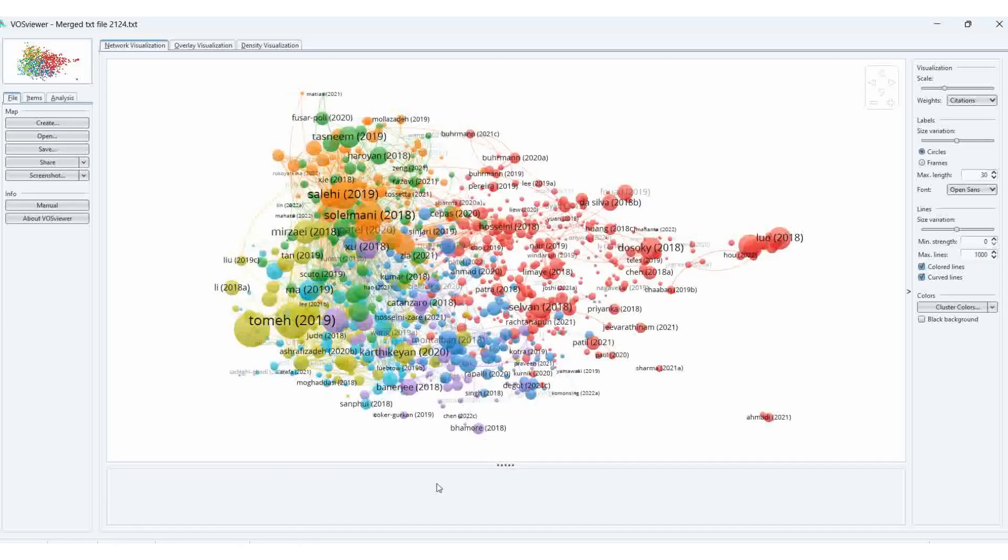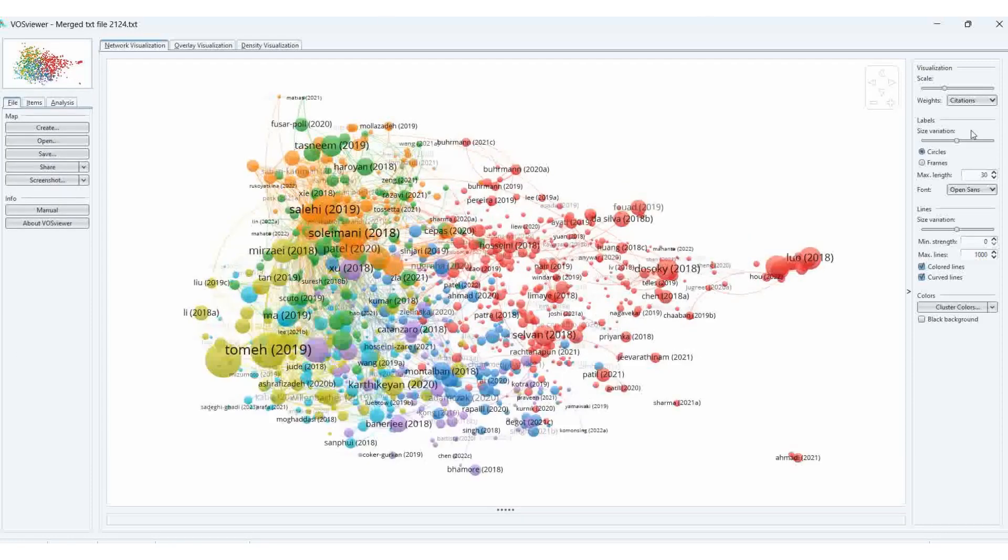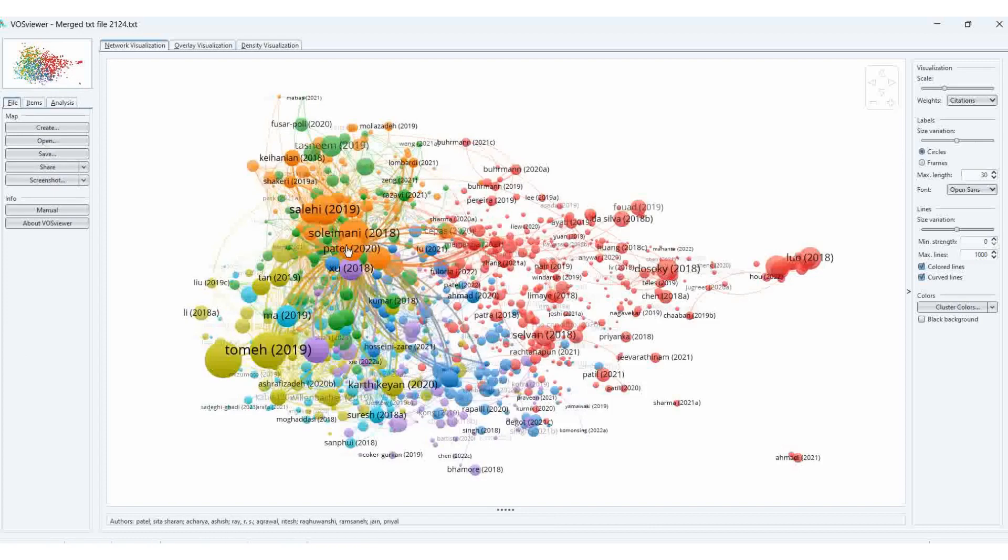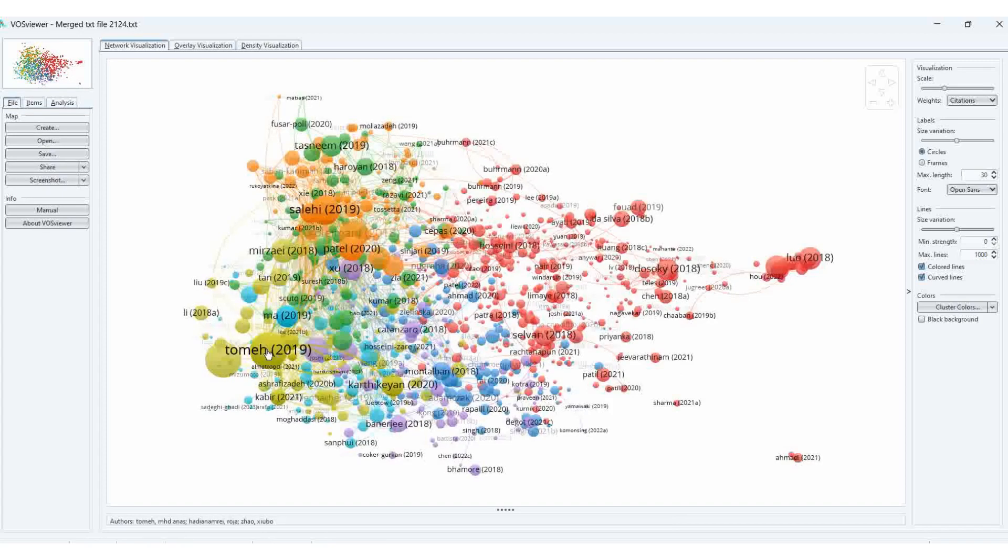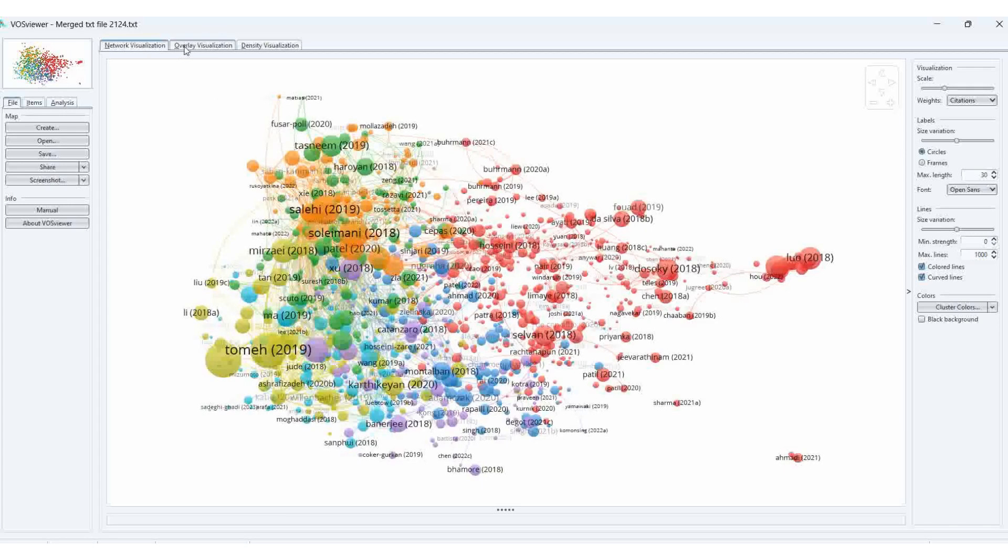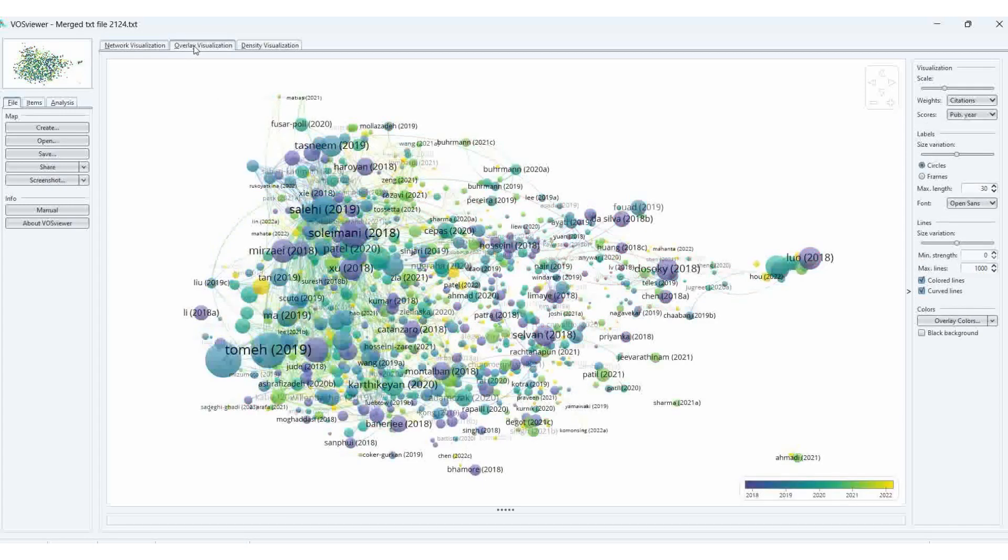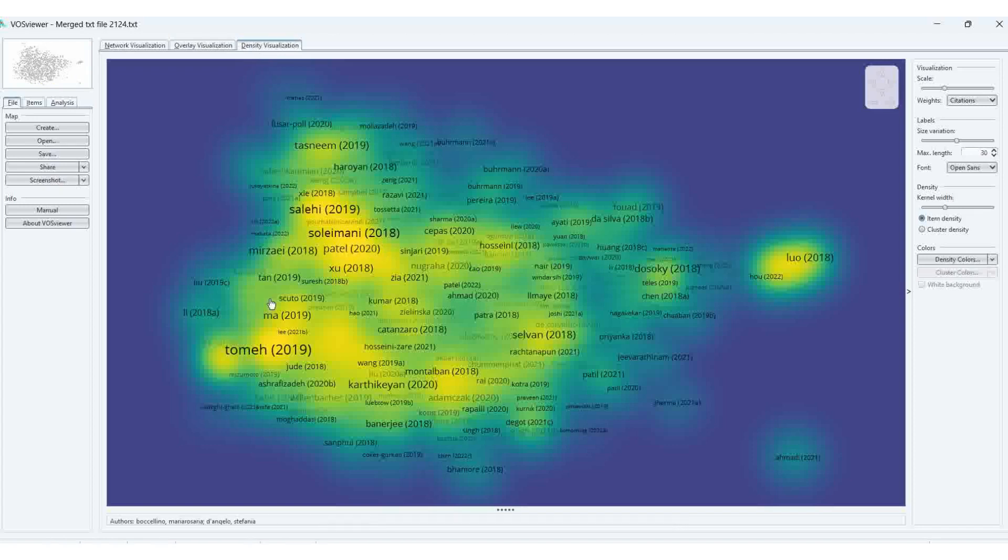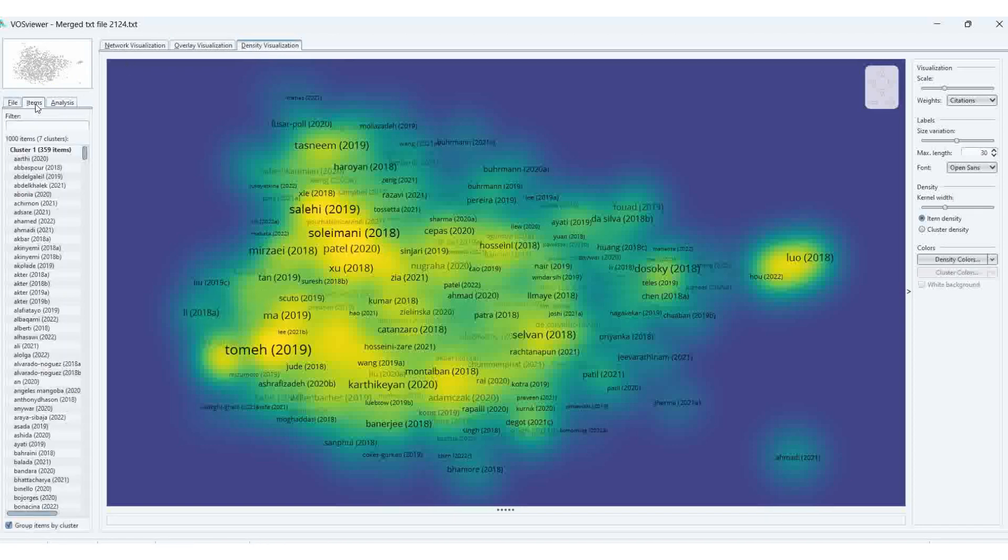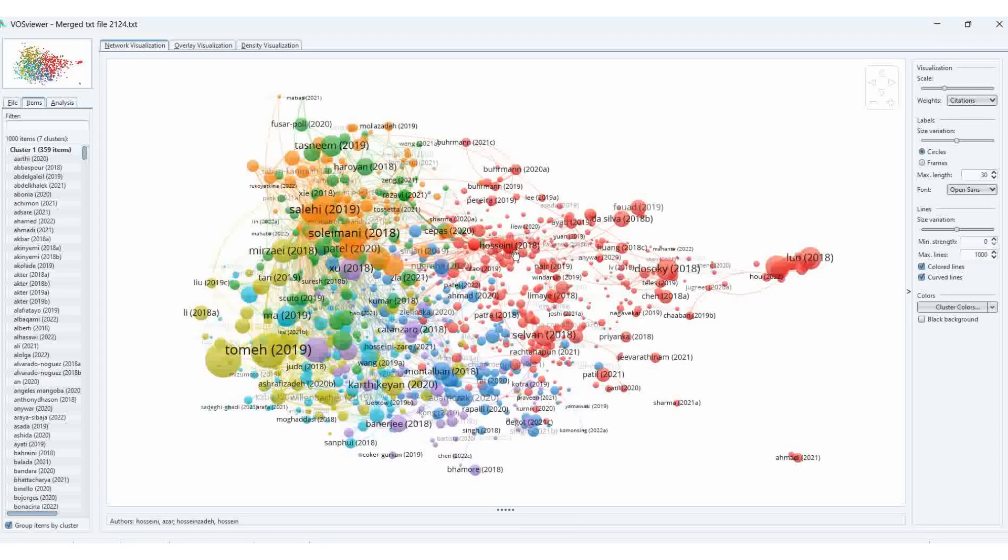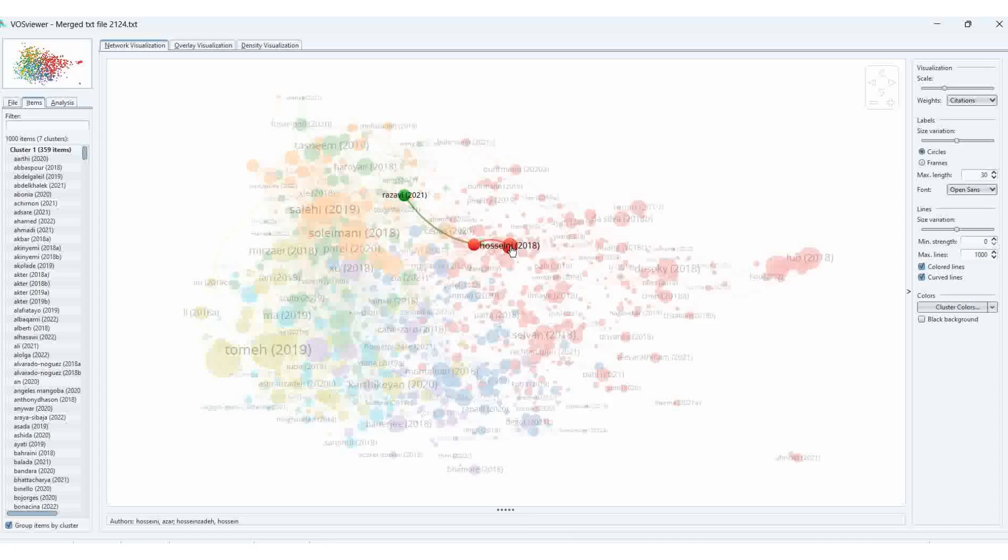Yes. Here, see. Super. You can view the overlay visualizations also, and density visualizations. We can save it also. This one shows the citations. How many clusters are there? There are seven clusters. This red is the first cluster.